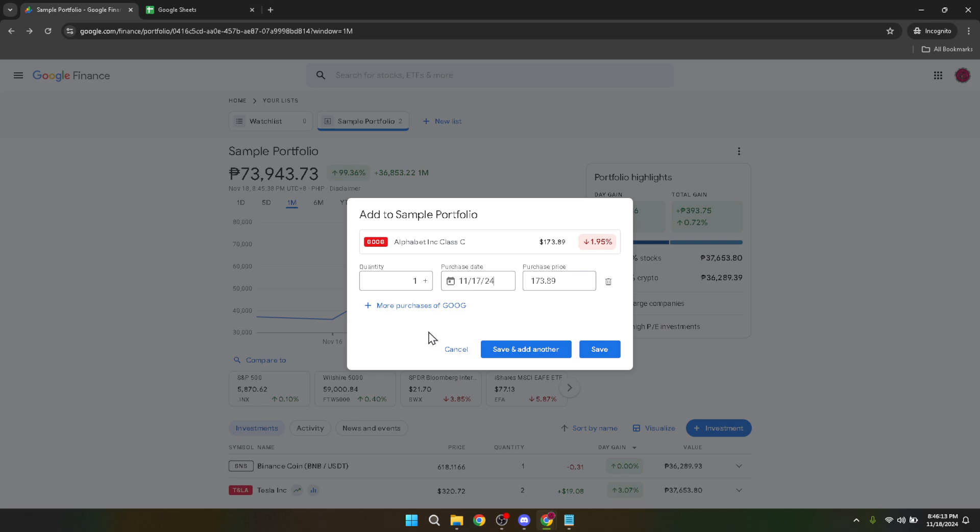Having selected your purchase date, there's just one last step to complete your stock purchase on Google Finance: clicking on Save. This final action confirms your investment choices and adds the stock to your Google Finance portfolio.